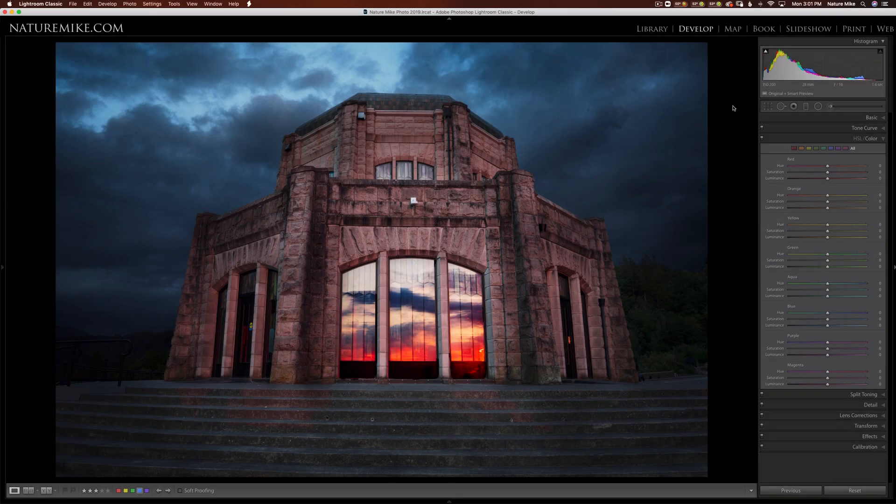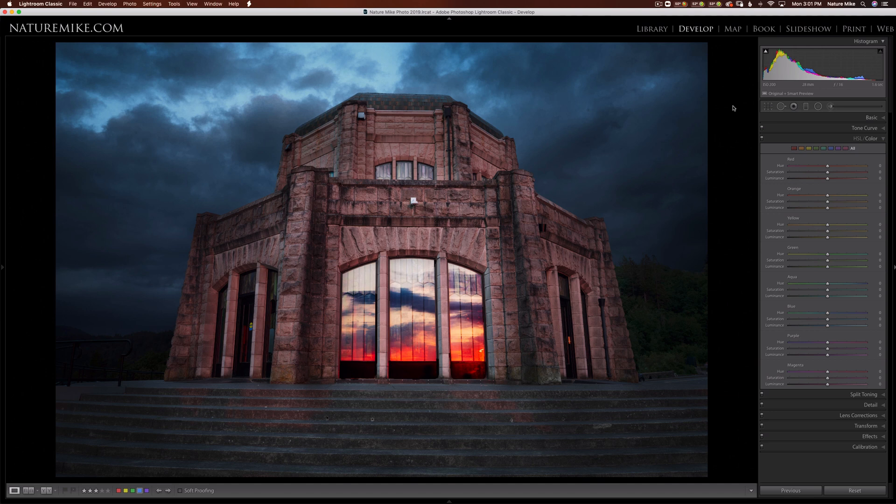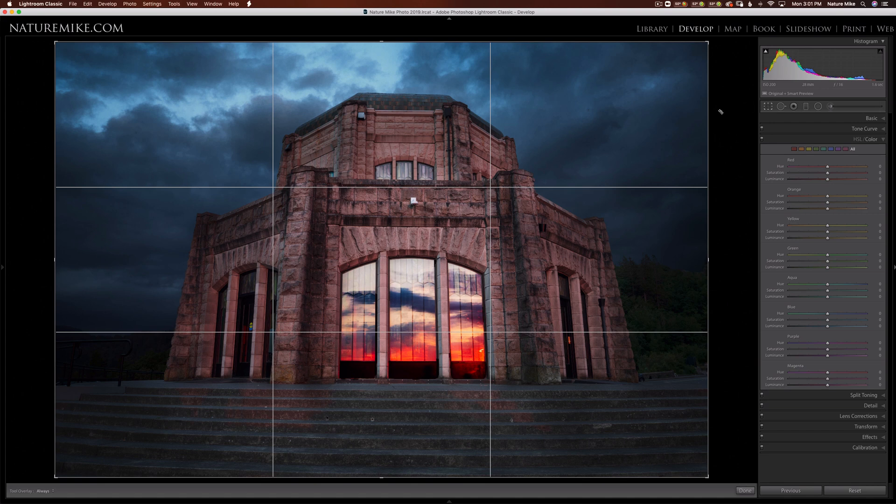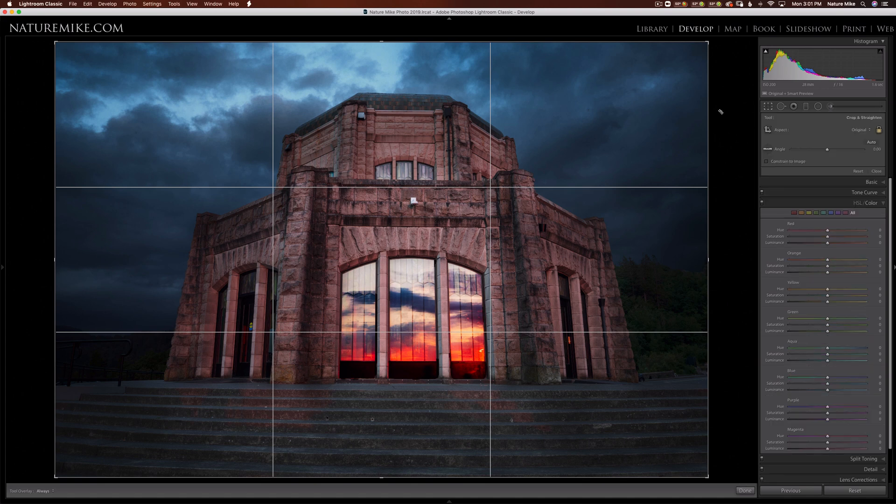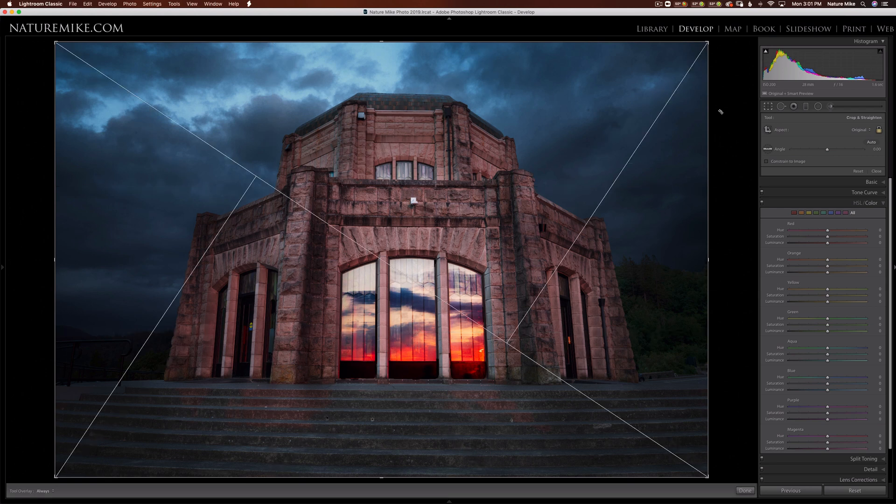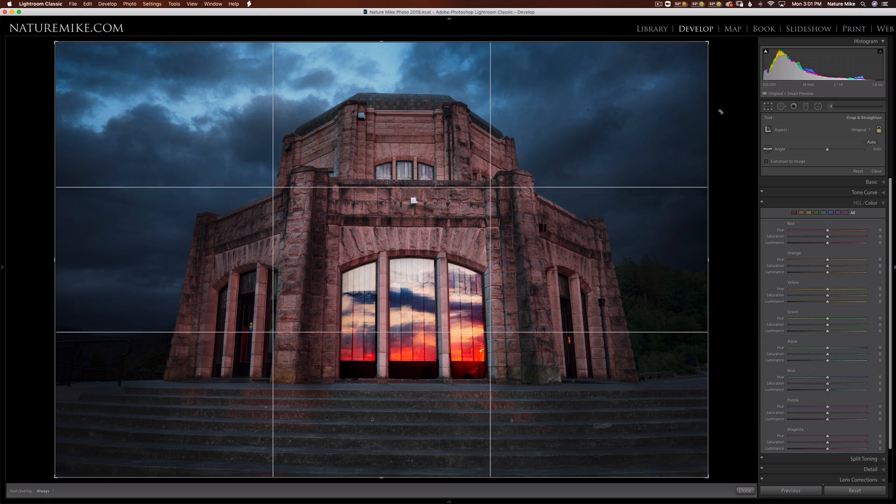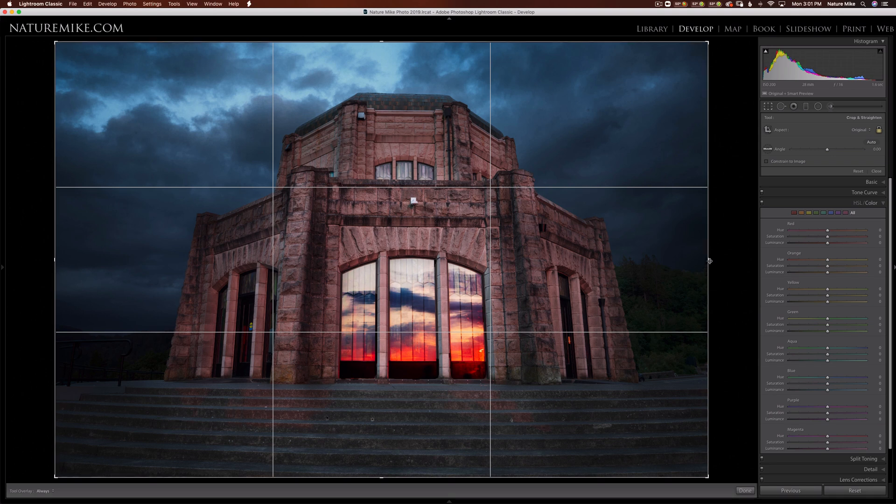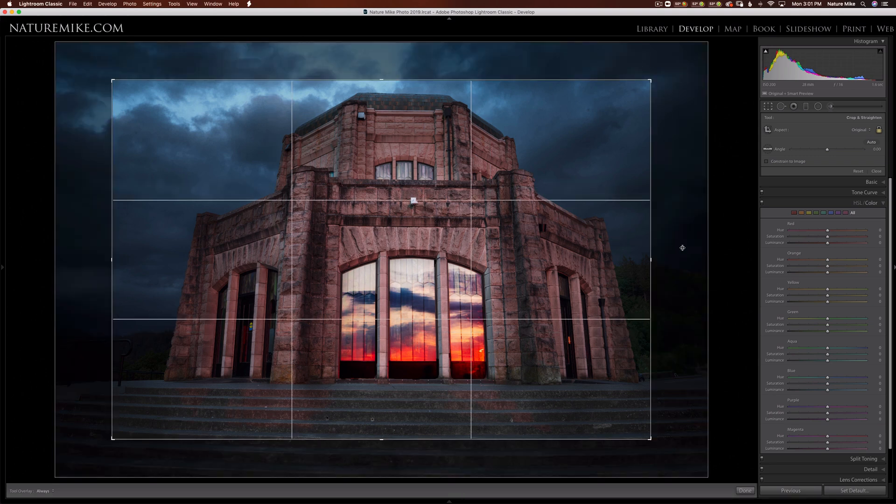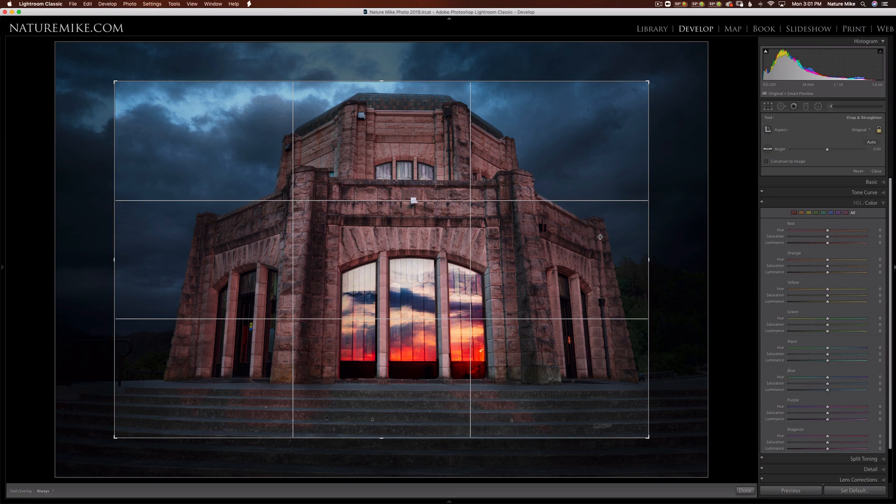I'd like to start off by talking about the crop tool. I can navigate to this icon in the Develop Module, or press the R key to bring up the crop. From here, I can cycle through my crop overlays simply by pressing the O key. I like the rule of thirds, so we're gonna keep it here. If I'd like to center this crop, I can hold Option on a Mac or Alt on a PC, and that will bring the crop directly into the center of the frame.